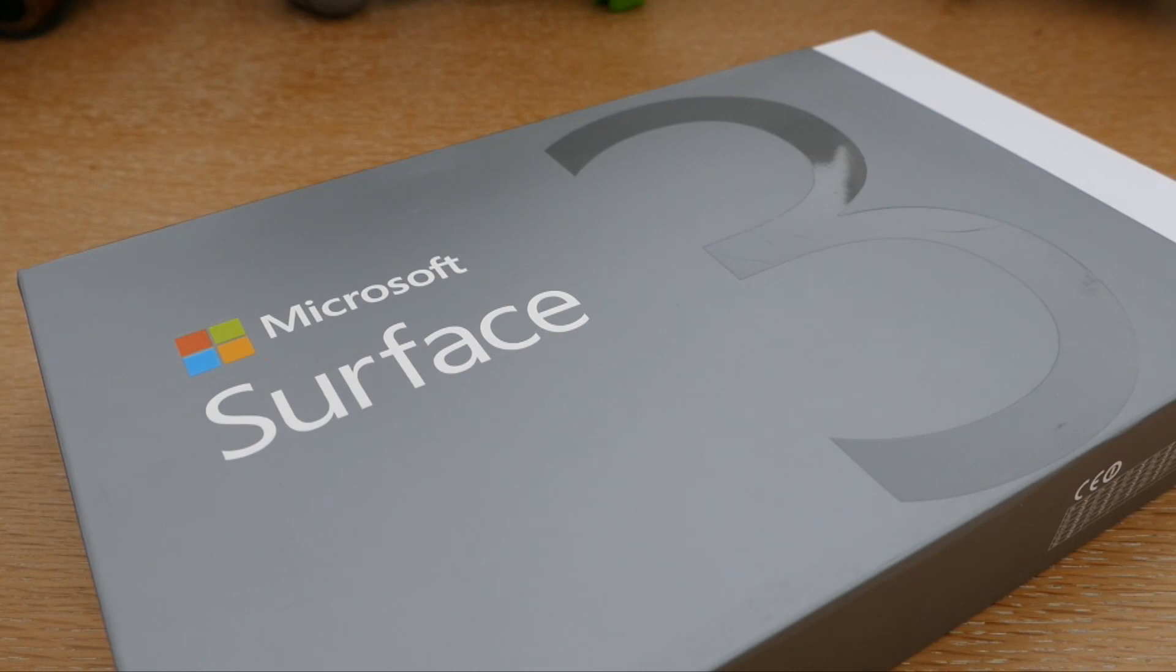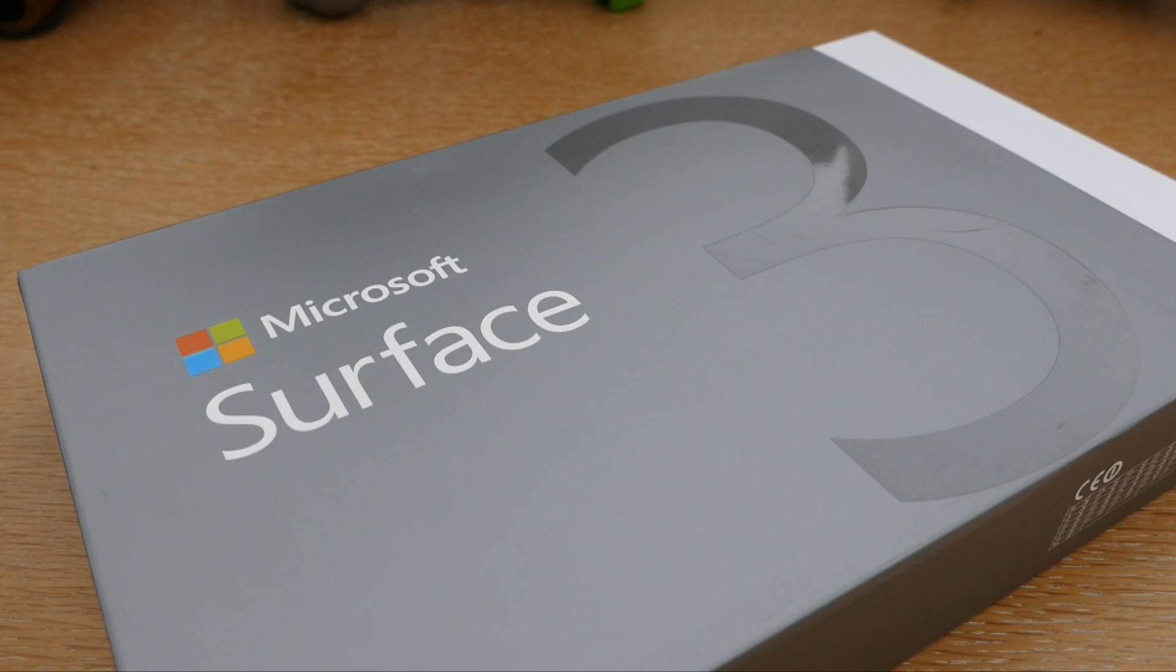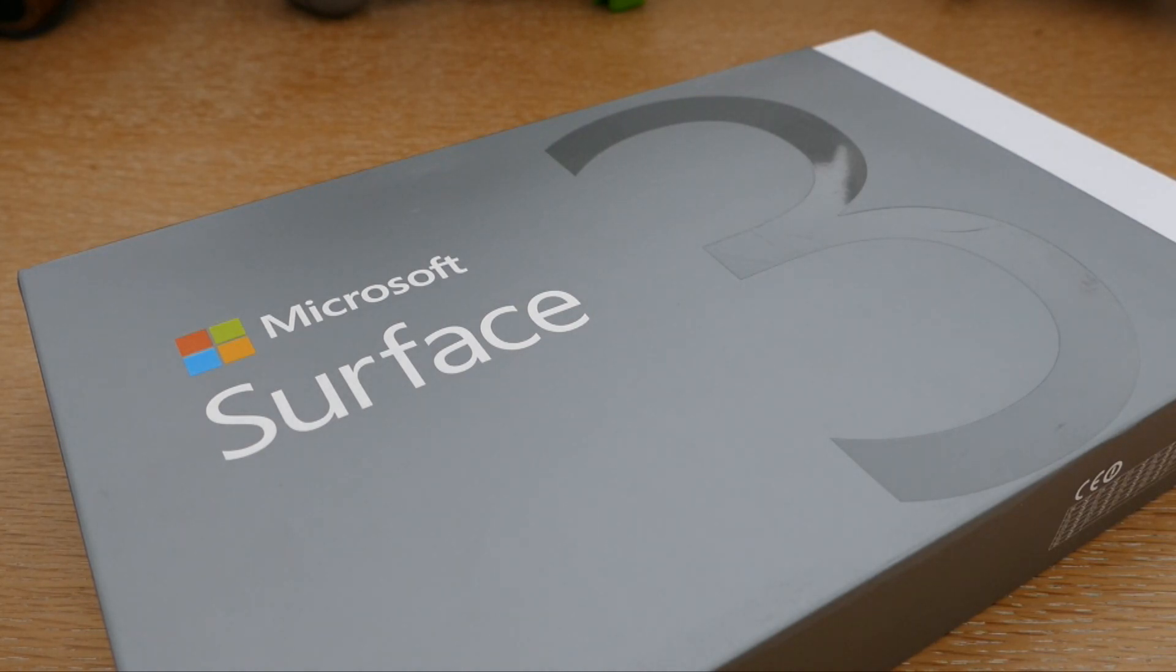Et également le fameux clavier type cover qui, lui, est un accessoire supplémentaire auquel vous devez acheter si vous souhaitez mettre la main dessus. Donc, avant de commencer, parlons de prix. Cette Surface 3 arrive à un prix de 600 euros. Donc ça, c'est le modèle de base.